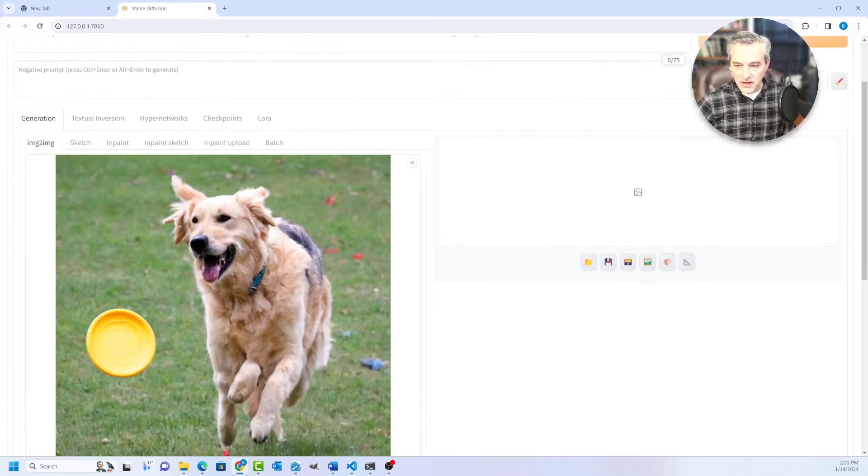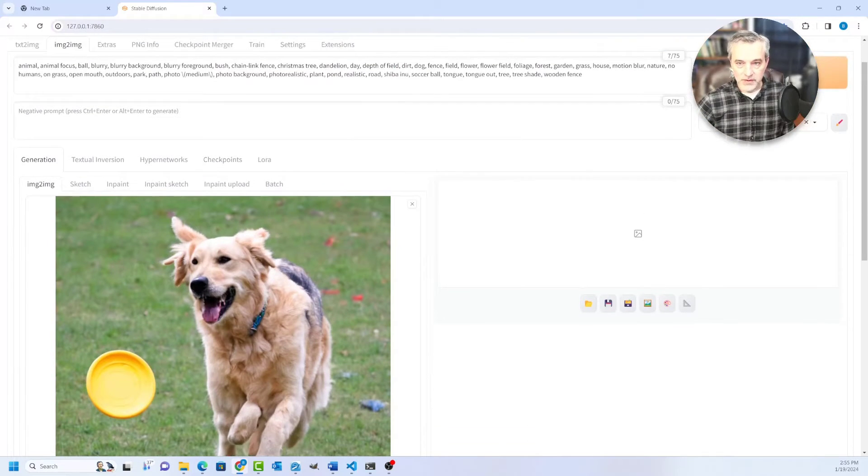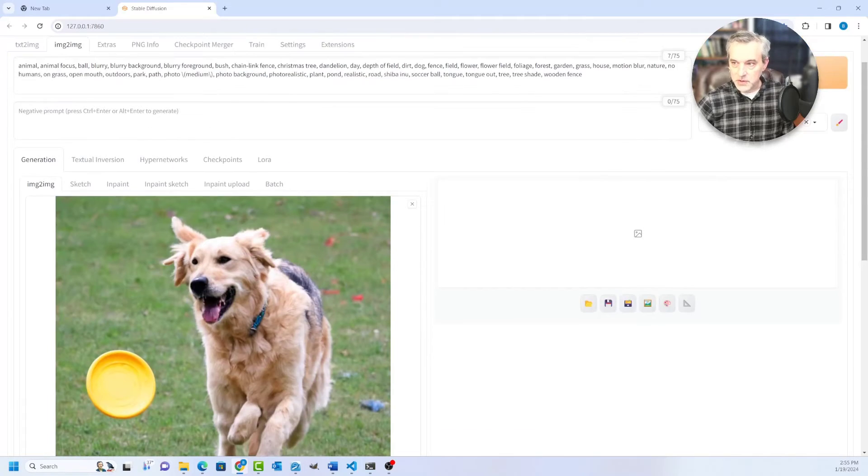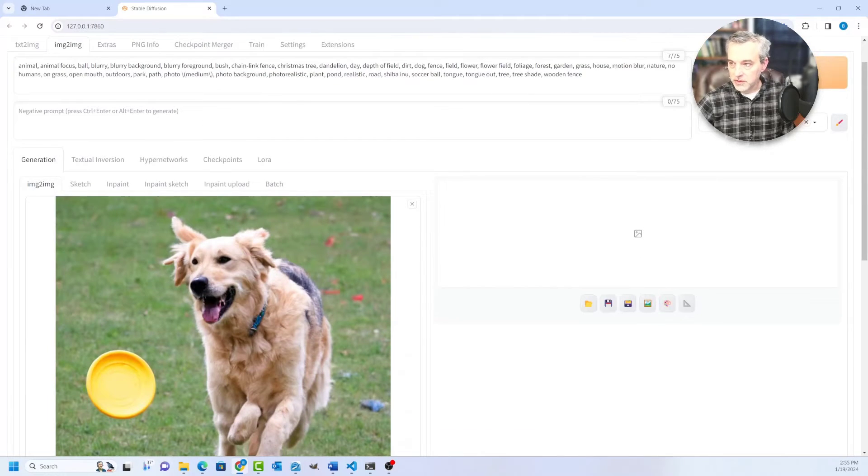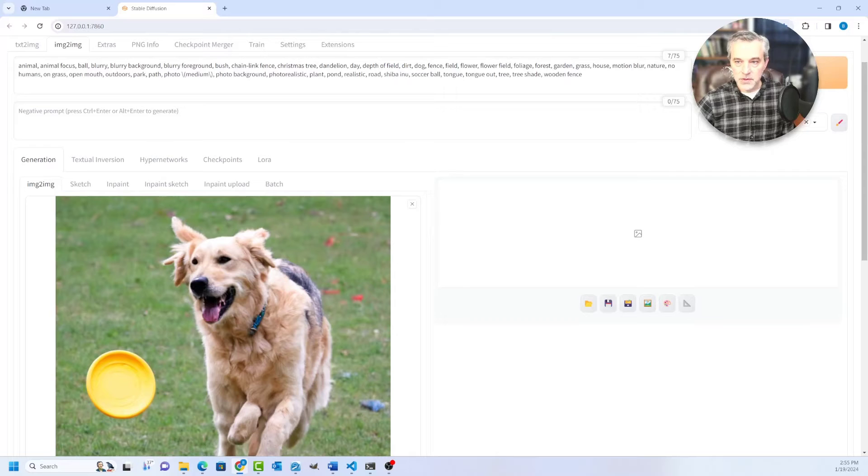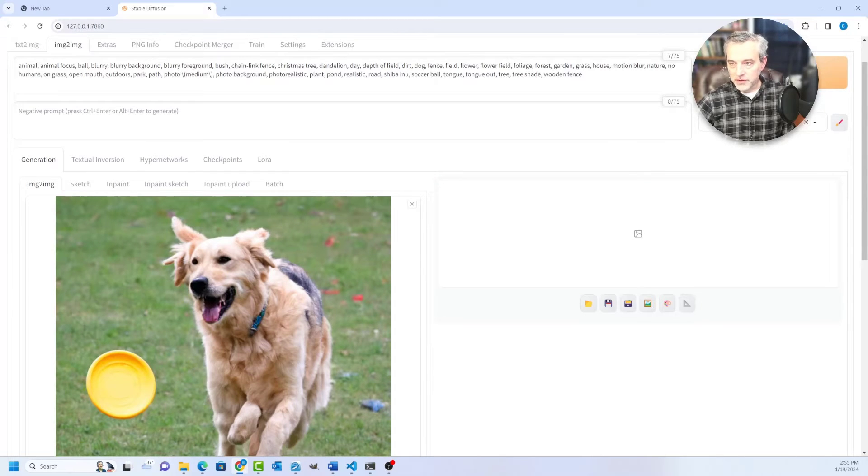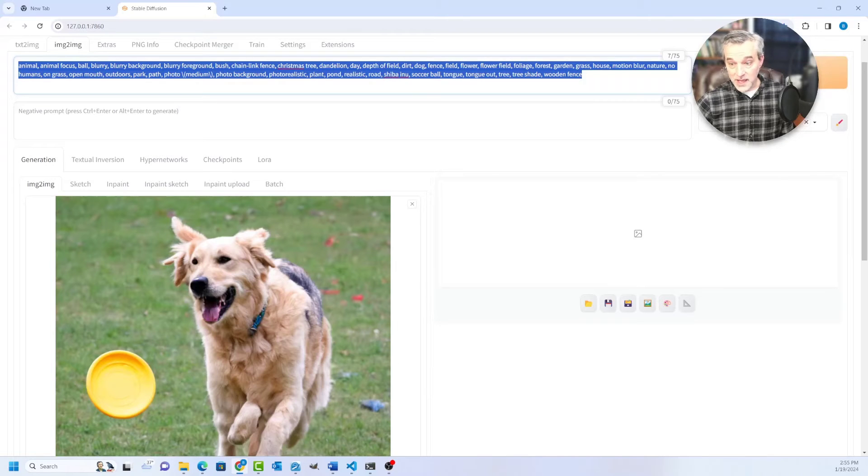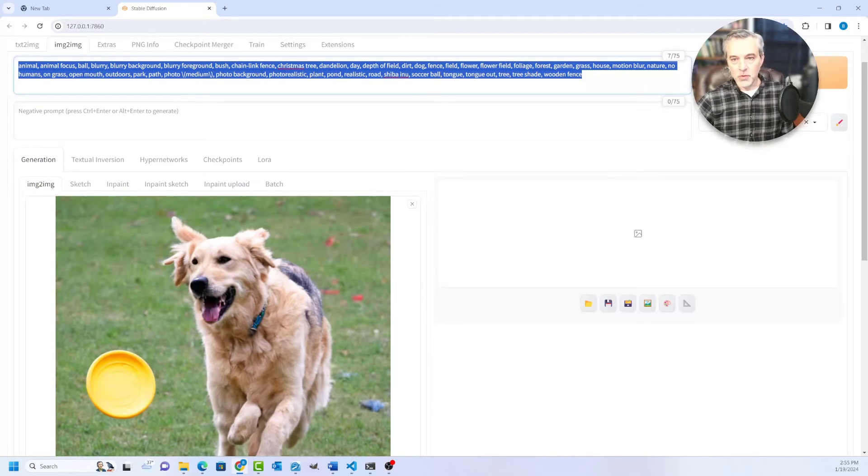So you can see that it's an animal, it's blurry, blurry background, chain link, I'm not sure where it got that from, but a field, flowers, foliage, outdoors, you know, mouth, photo realistic plants, all these different things that it's using to detect what's in this image here.